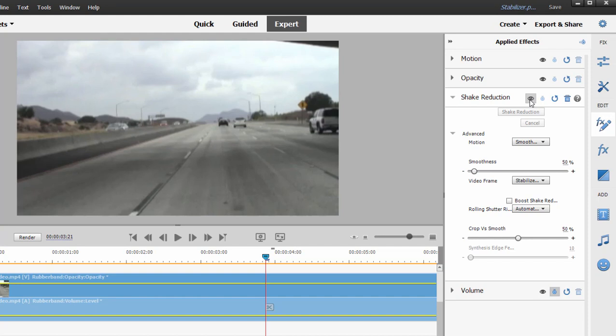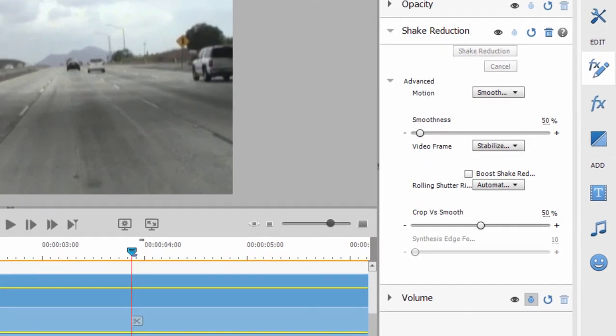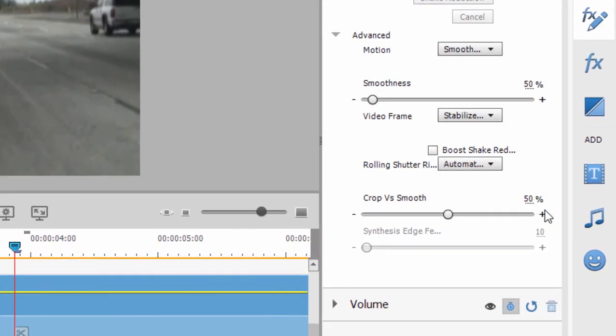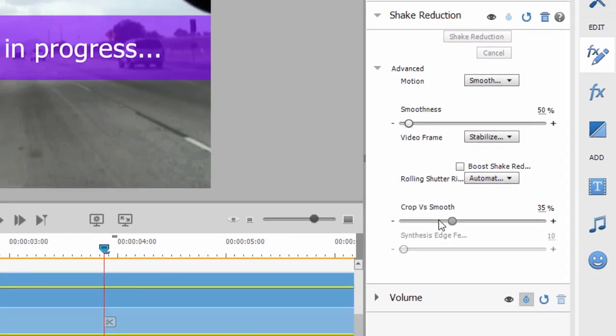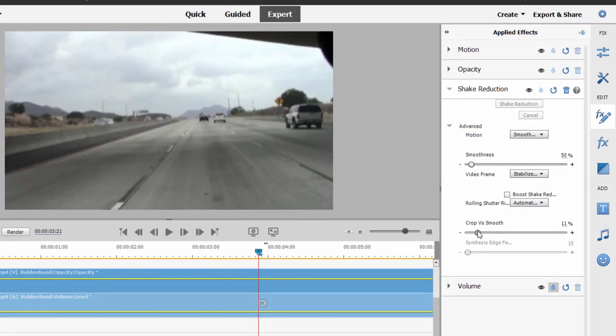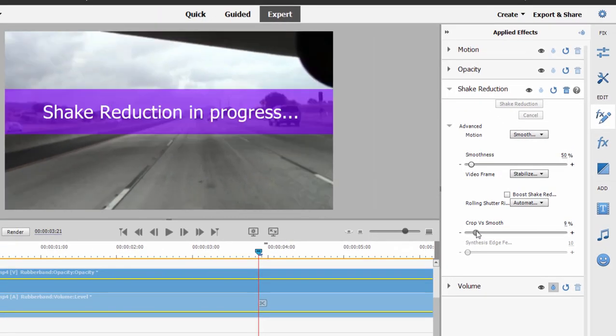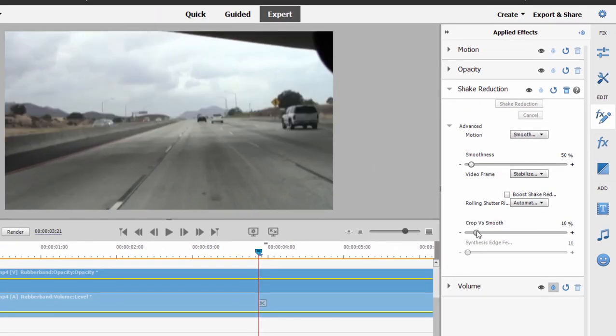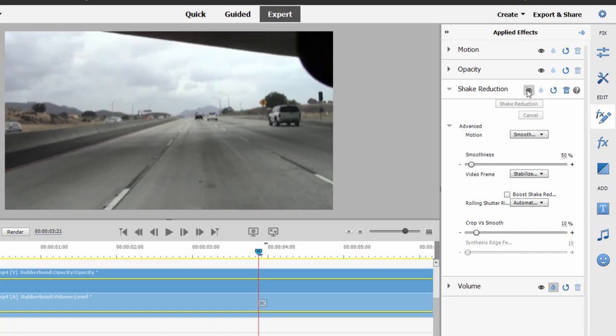This is after the effect's been applied. So you can see the program has expanded this video a lot, and that means a loss of resolution. It means a lack of clarity in the picture. I don't think it needs to have Crop and Smooth set as high as 50 percent. I'm going to just drag this down to about 10 percent. It will only take a second or so for the program to redo the smoothing, which it did already. Once again, I'm going to toggle on and off. This is before the effect is applied. This is after.